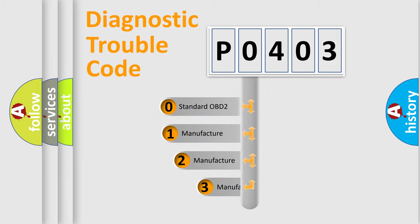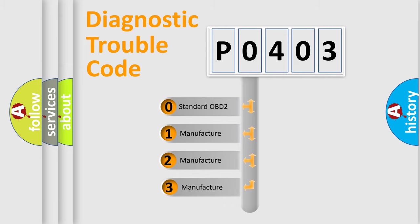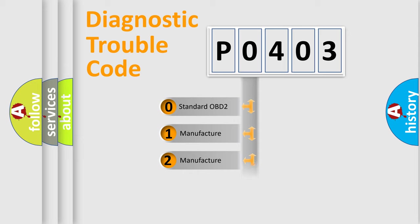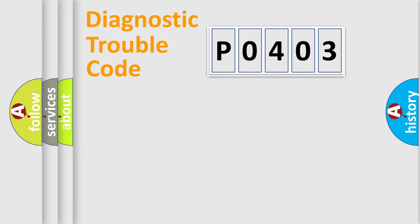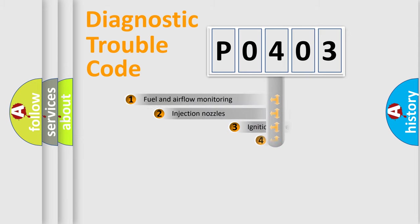If the second character is expressed as 0, it is a standardized error. In the case of numbers 1, 2, or 3, it is a more precise expression of the car-specific error.